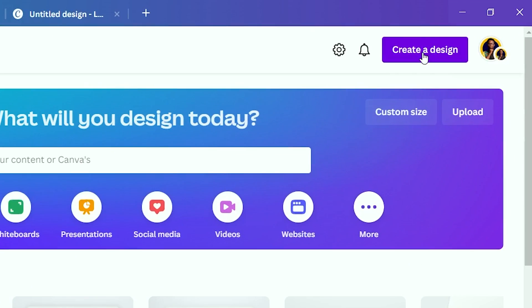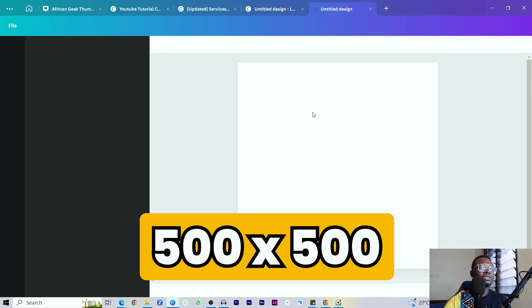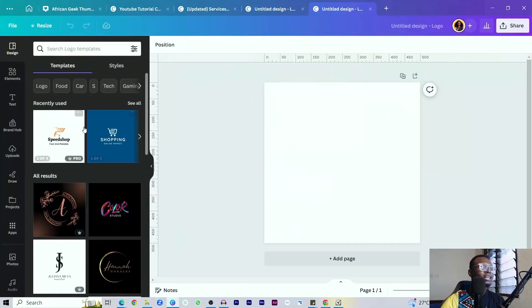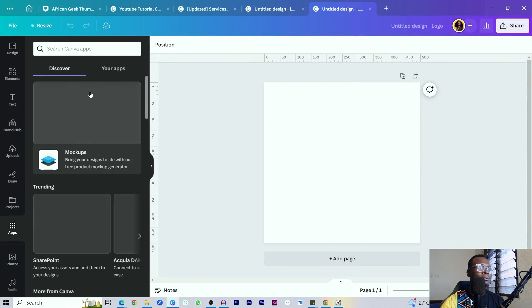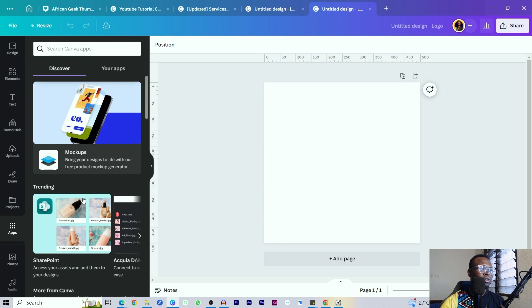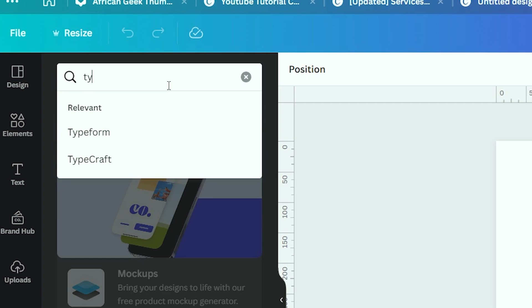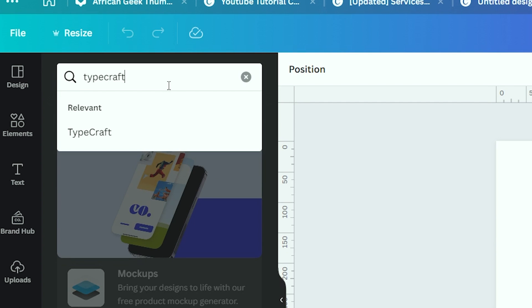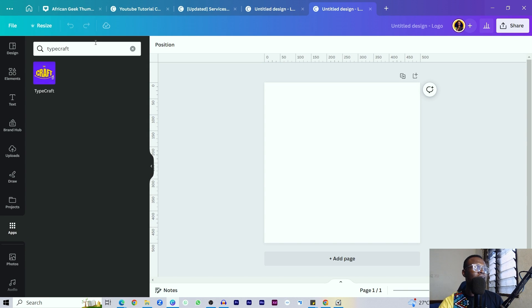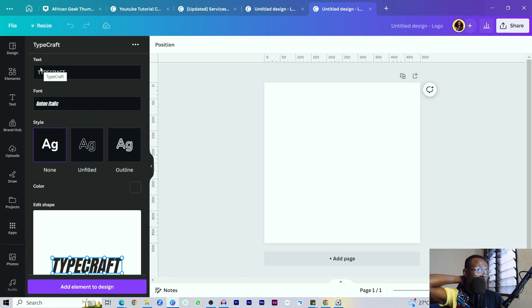The first thing you need to do is come into Canva and create a new design. You can choose anything — I'll go to Logo to create a blank canvas. Make sure everything is loaded before you click anything, especially if your internet is slow. Then come into Apps and type 'TypeCraft' in the search box. Once you see TypeCraft, click on it. If it's your first time, you should see an option to Open.